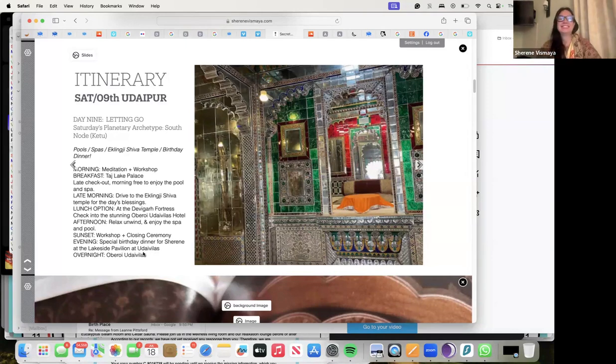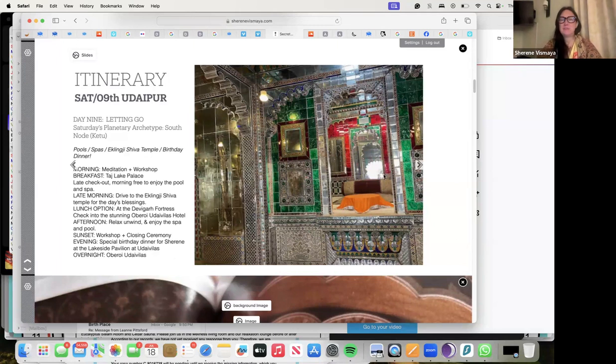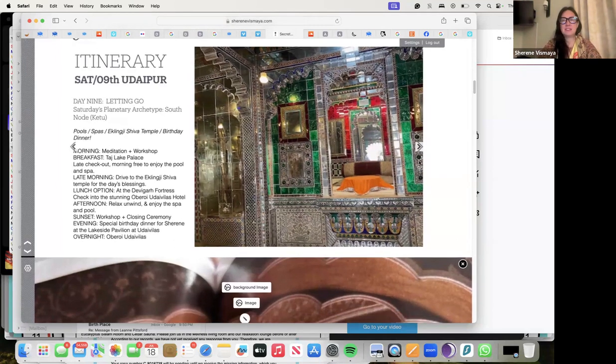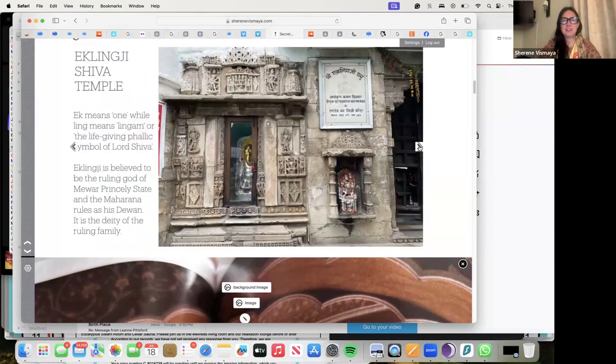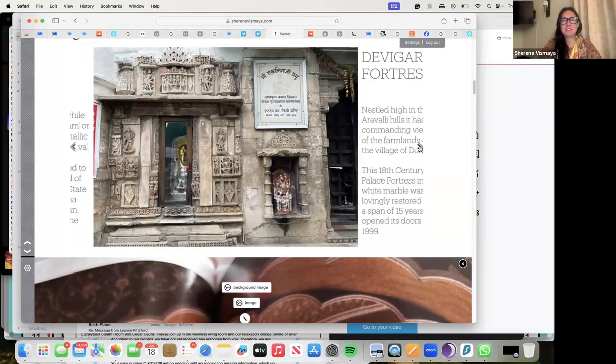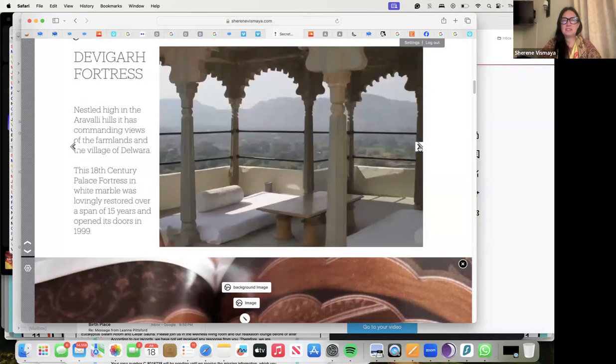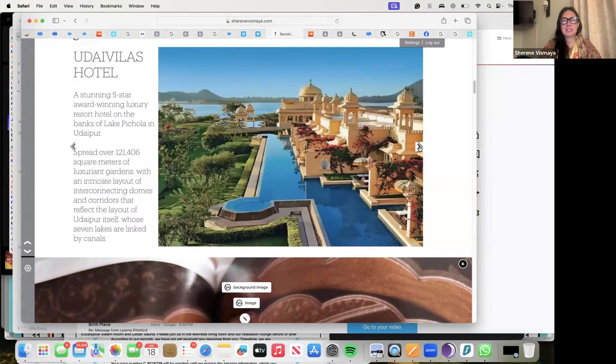There's the temple we'll visit, there's the fortress, and there's the beautiful stunning five-star award-winning - oh what a dreamy hotel that is.